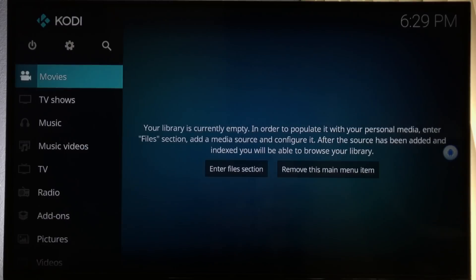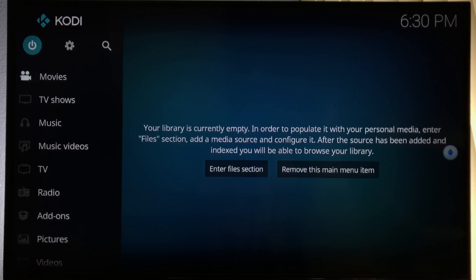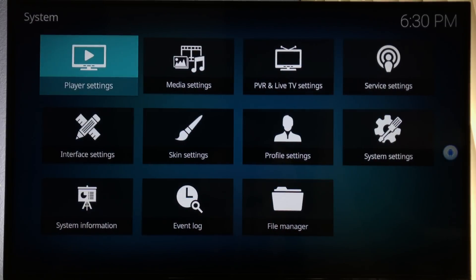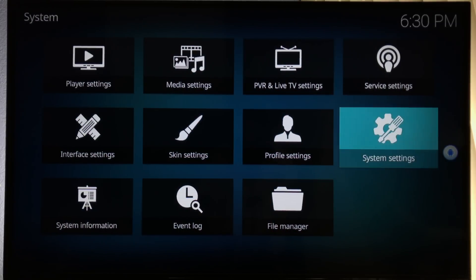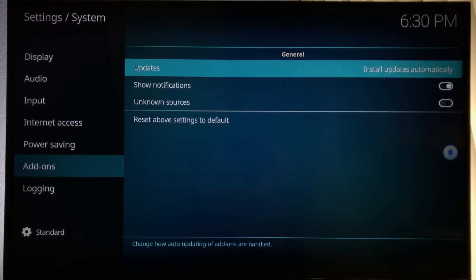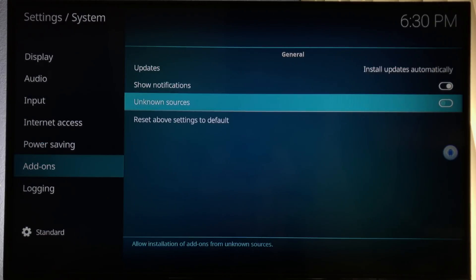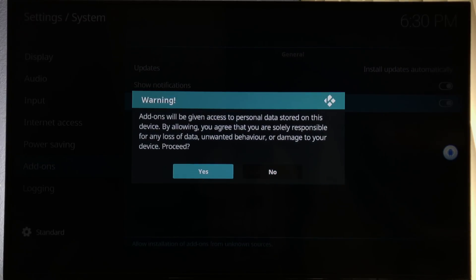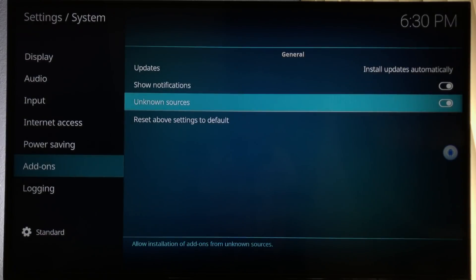If you made it this far, pat yourself on the back — but we're not quite done. Select the gear icon at the top next to the Kodi logo. Find System Settings and select it. Once inside, move down to Add-ons. We want to enable Unknown Sources so we can install repositories. The same security warning still applies — third-party repositories can cause data loss or crashes. Click Yes to proceed.